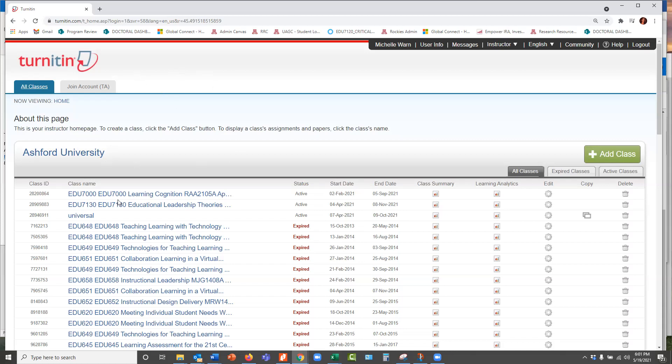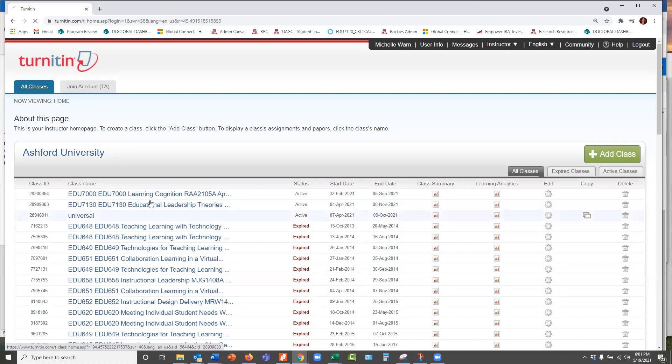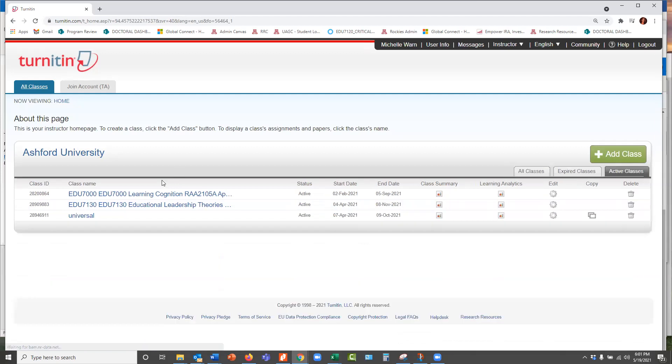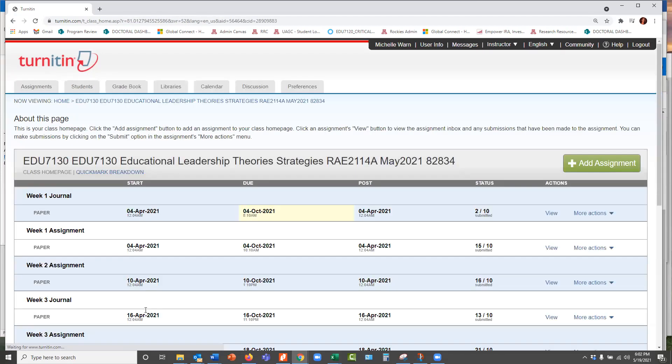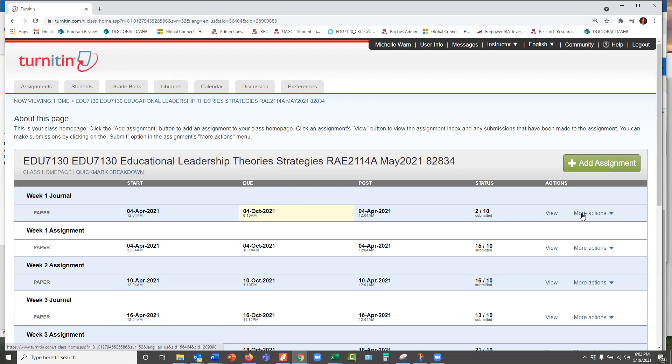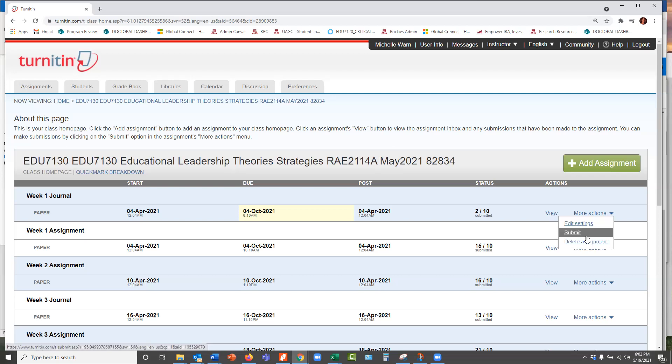It presents you with all your courses, and you can go in and see active classes if you want to. If you click on an active class, you will see all the assignments. You can go ahead and say, let's see, I think you want to go submit. If you want to submit an assignment, I'll just go ahead and click submit. You can submit it.